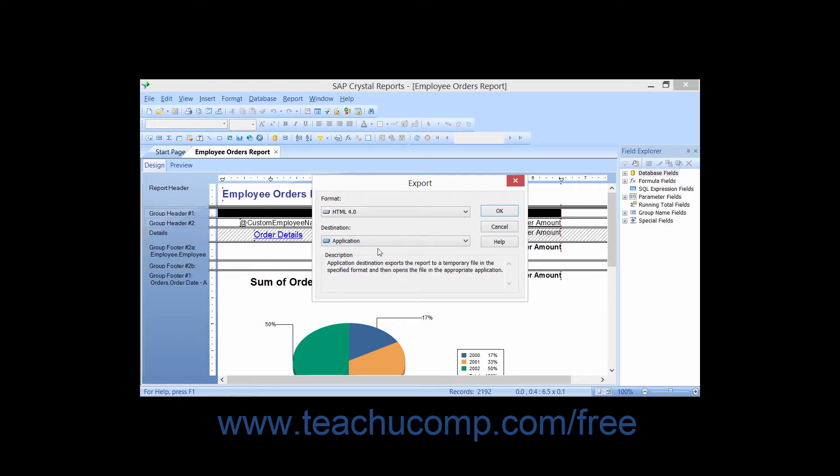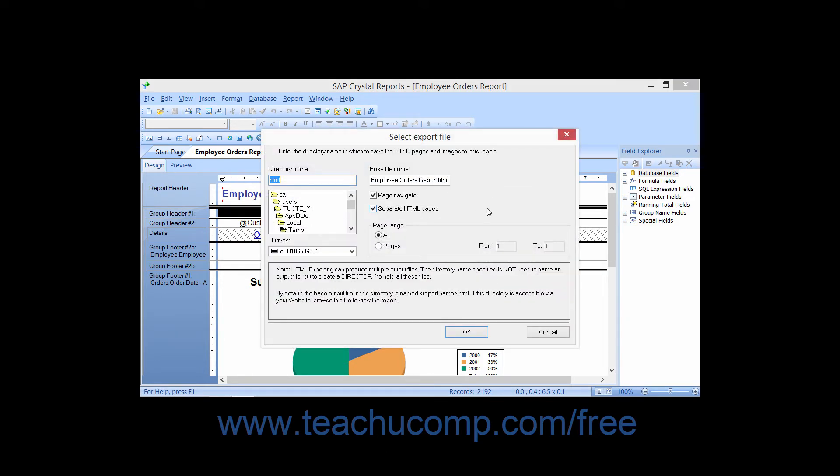Selecting Application will immediately open the report using your computer's default web browser after you have exported the results as HTML. Click OK when you are ready to export the results to launch the Select Export File dialog box.